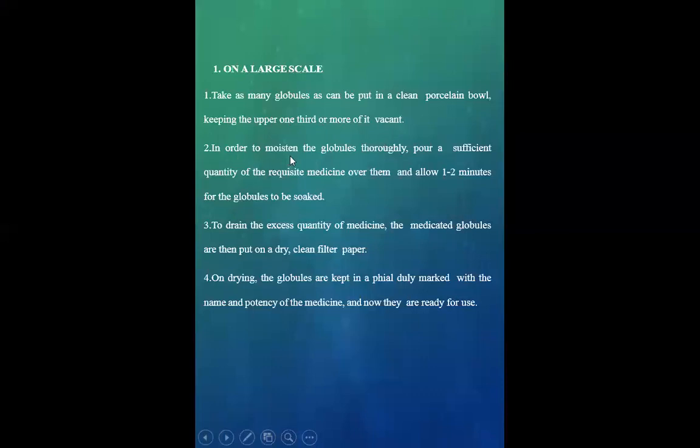In order to medicate the globules thoroughly, pour a sufficient quantity of the liquid-sized medicine over them and allow one to two minutes for the globules to be soaked.